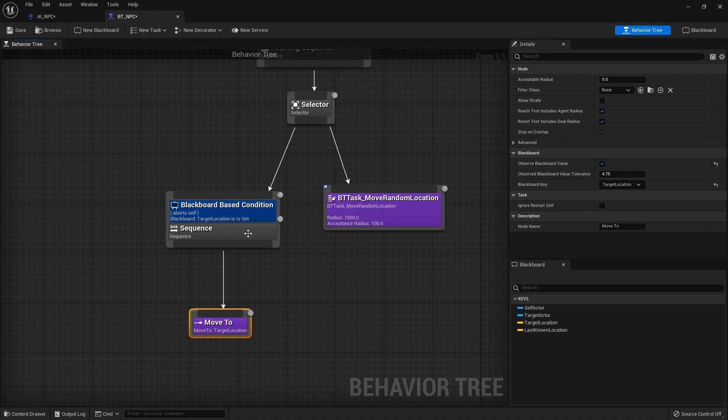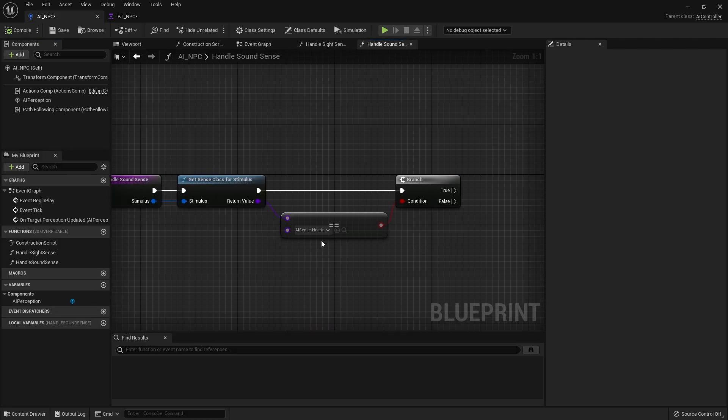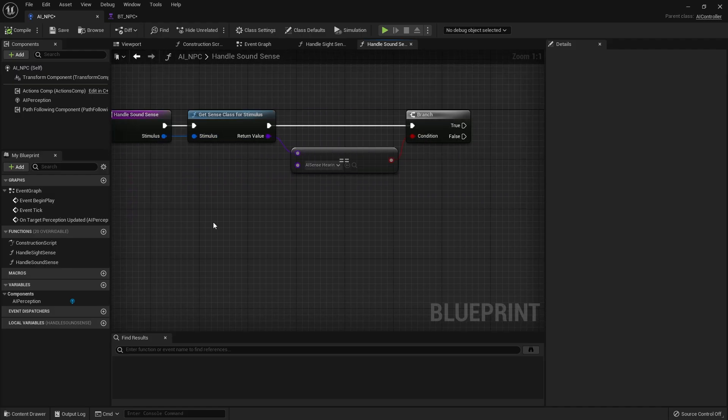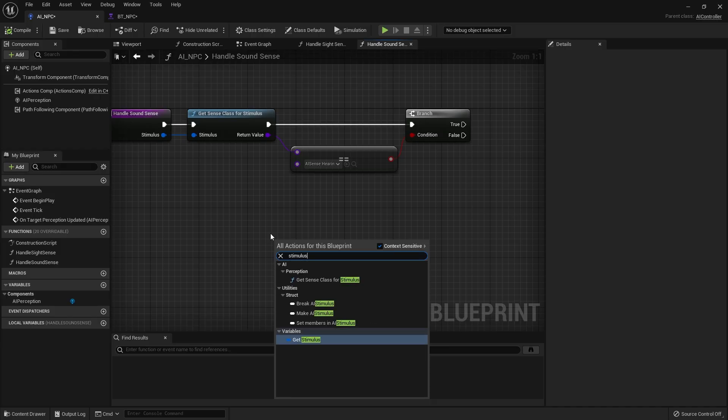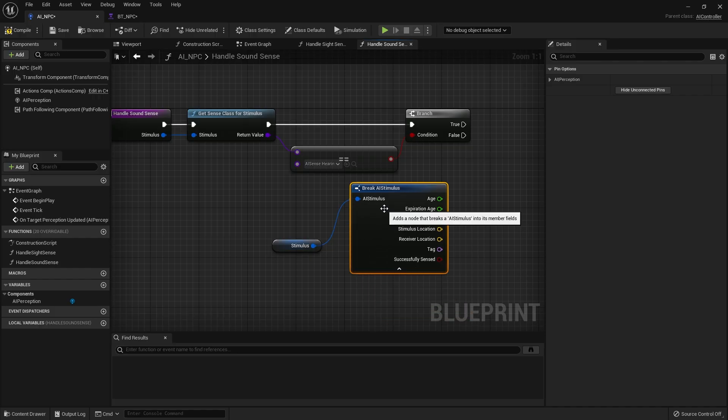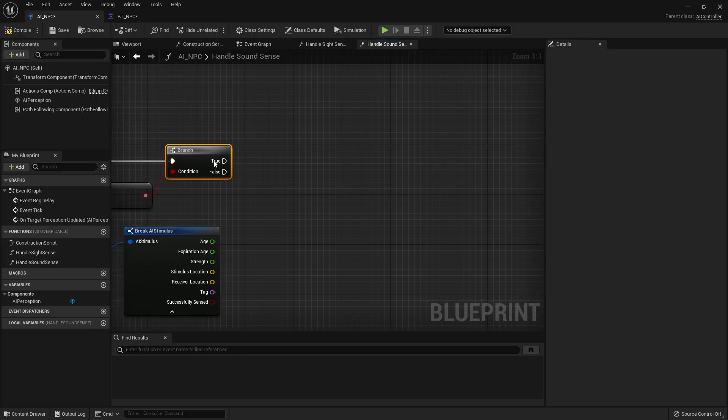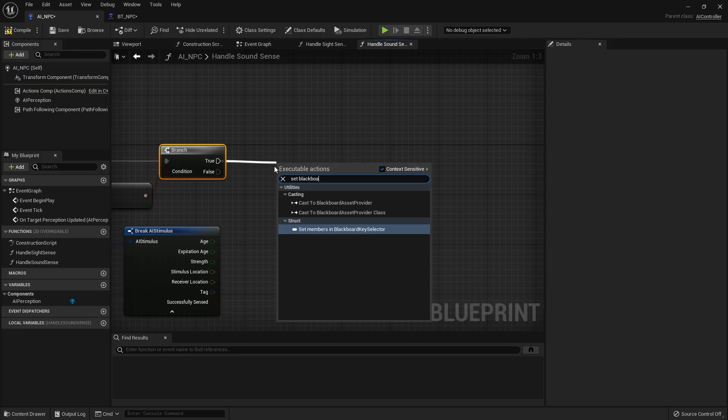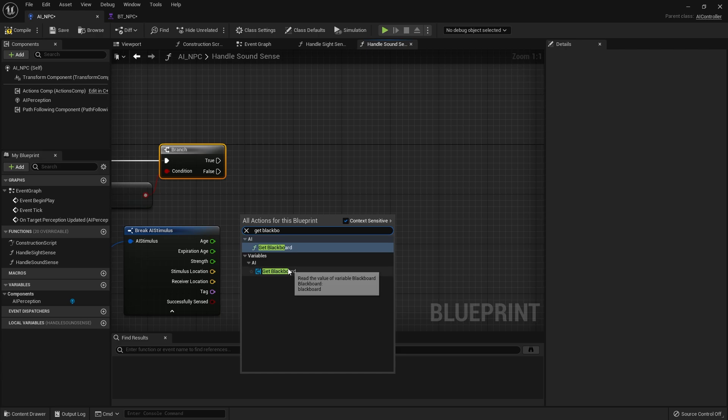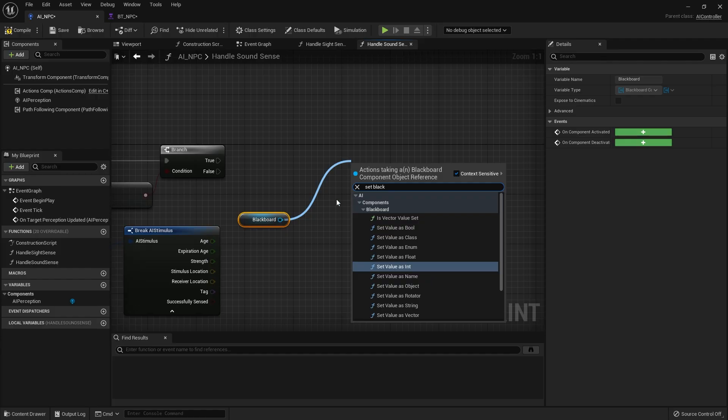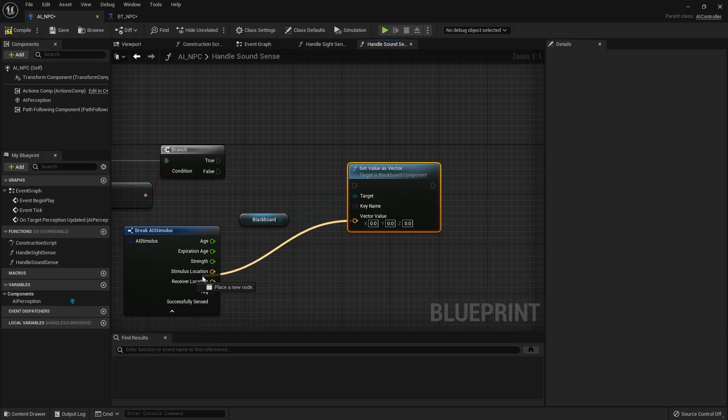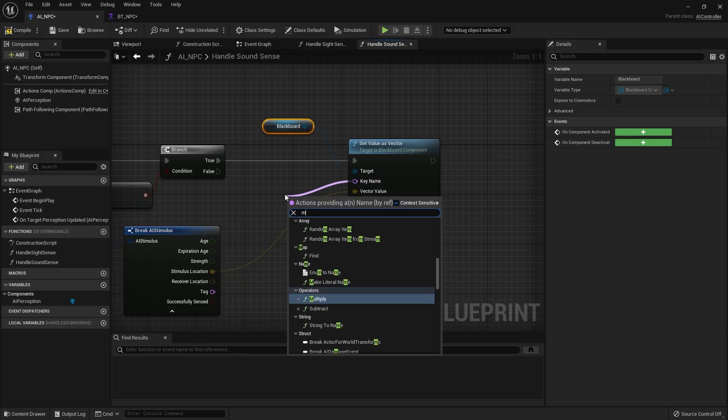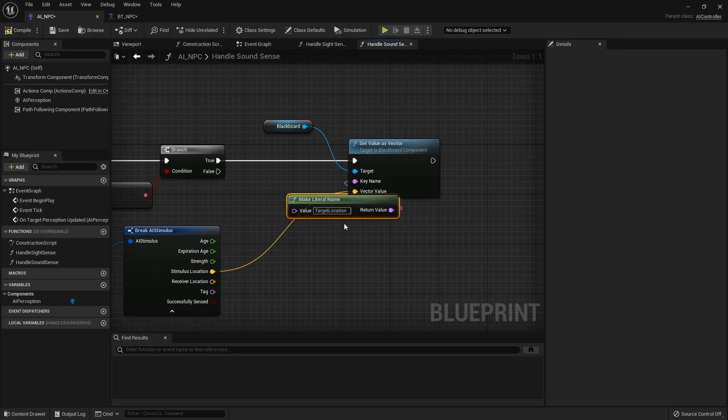Okay so that target location is there let's go back to our AI NPC and in our stimulus handle sound sense here we are going to take the stimulus input and I'm going to break it open to get hold of that data from our sense and most importantly we want the stimulus location so on true we're going to set blackboard oh I have to get blackboard first get blackboard and then from there set blackboard value blackboard value as a vector and put that in there okay with that in now in true on key name we're going to drag out and do make and put in target location okay.